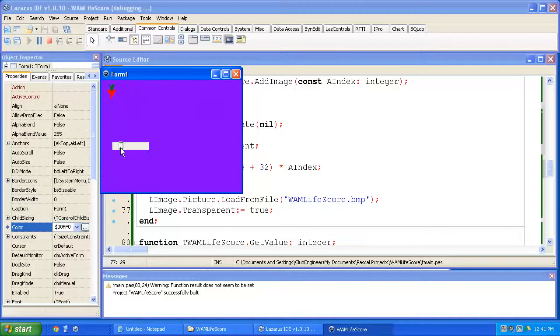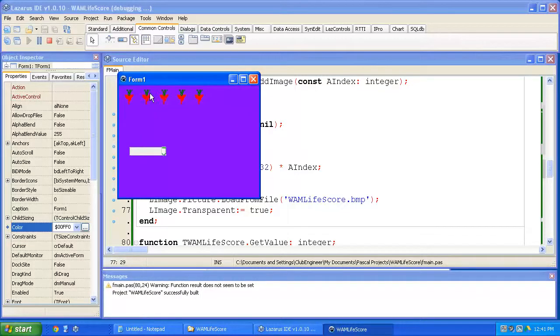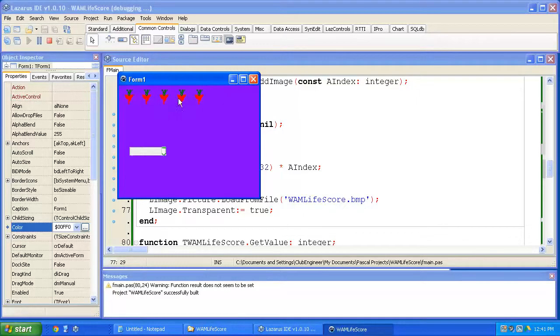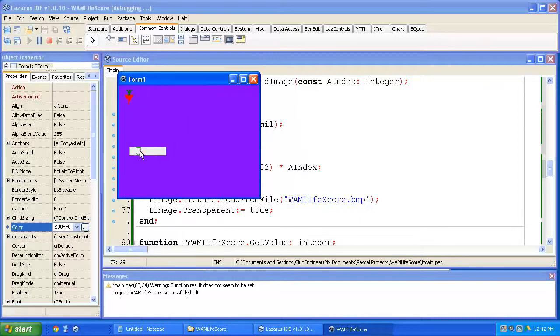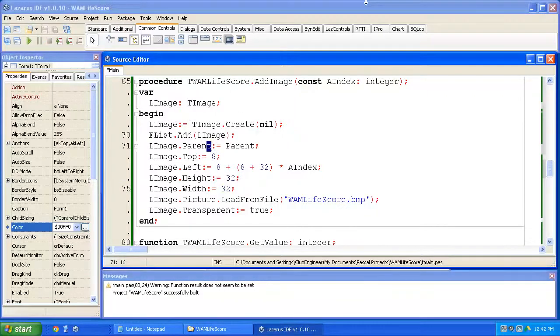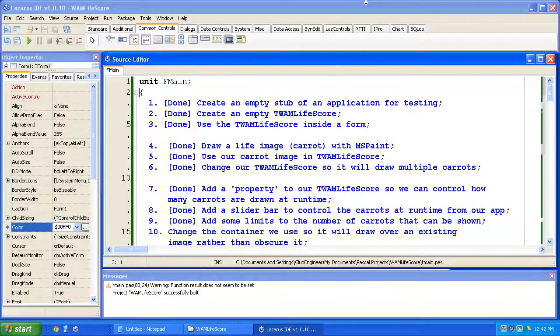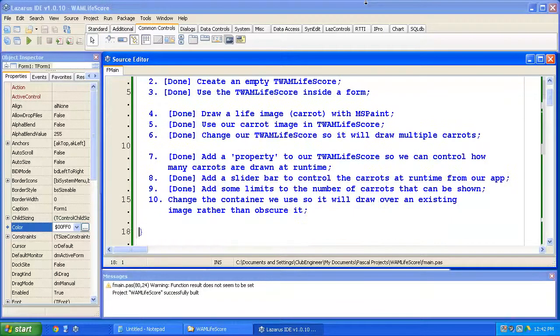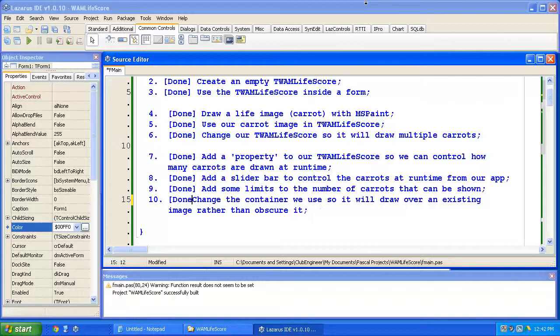Alright. So now the background of our image is not being drawn and it's showing through whatever it is that the image is being drawn on top of. In this case, it's a fairly bright purple background. But if it was another sort of image, maybe some grass in our whack-a-mole game, it would be drawing nicely over the top of that also.